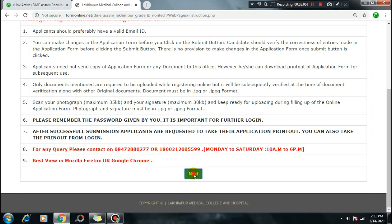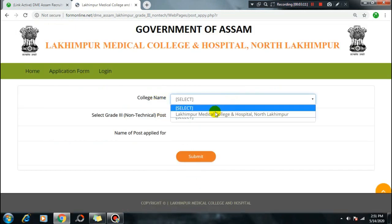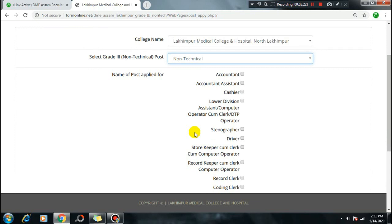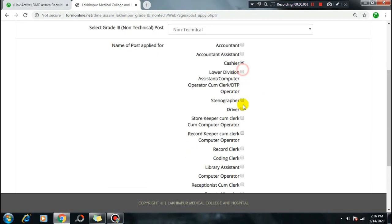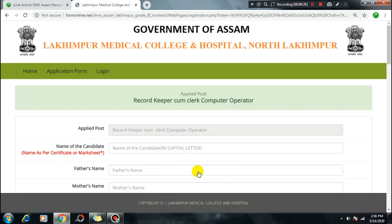Click the Next button to proceed. You will see a bullet option to select. For the medical college post, select the non-technical post category. Select the Grade 3 Non-Technical post. Choose which post you want to apply for - check if you are eligible for that port. You can select posts like Record Keeper, Clerk, Computer Operator.